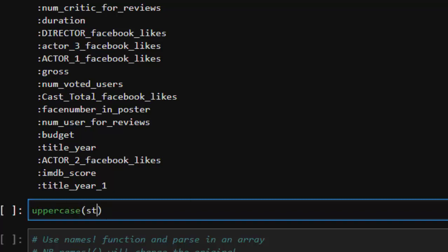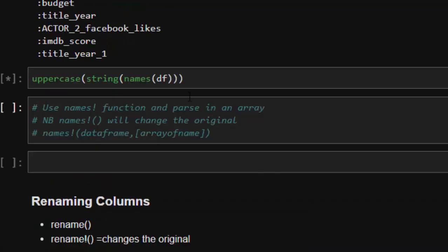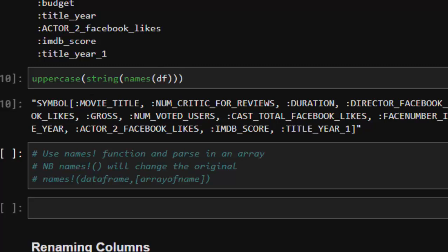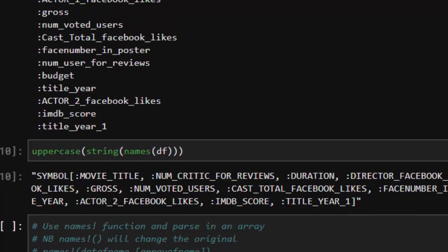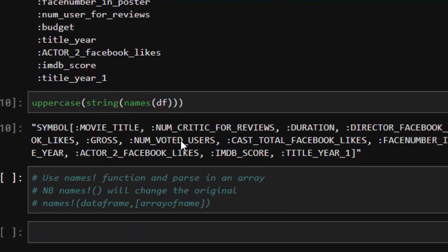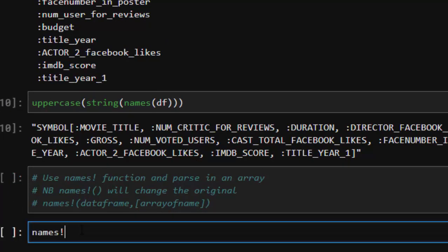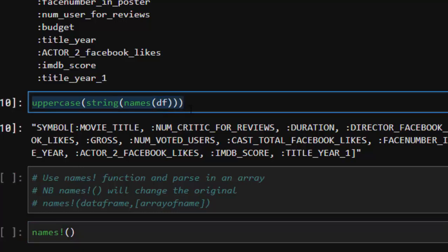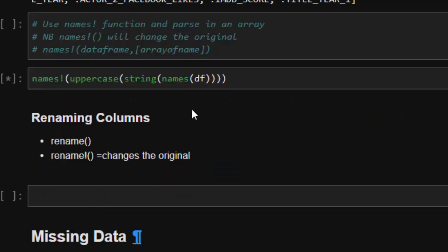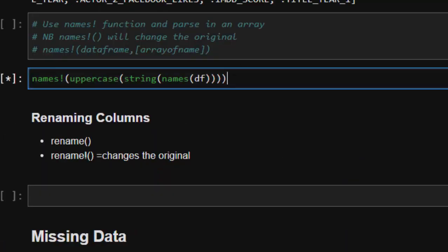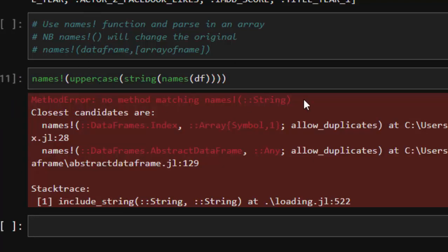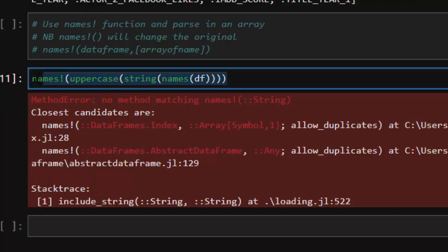We need to convert the column names to a singular consistent case. To change them to uppercase, we can use `uppercase.(string.(names(df)))` — this will change all the column name listings into uppercase. That works perfectly. But to actually change the column names in the DataFrame itself, if you try to pass this directly into the column names assignment it may not work — it gives an error saying no method matching.